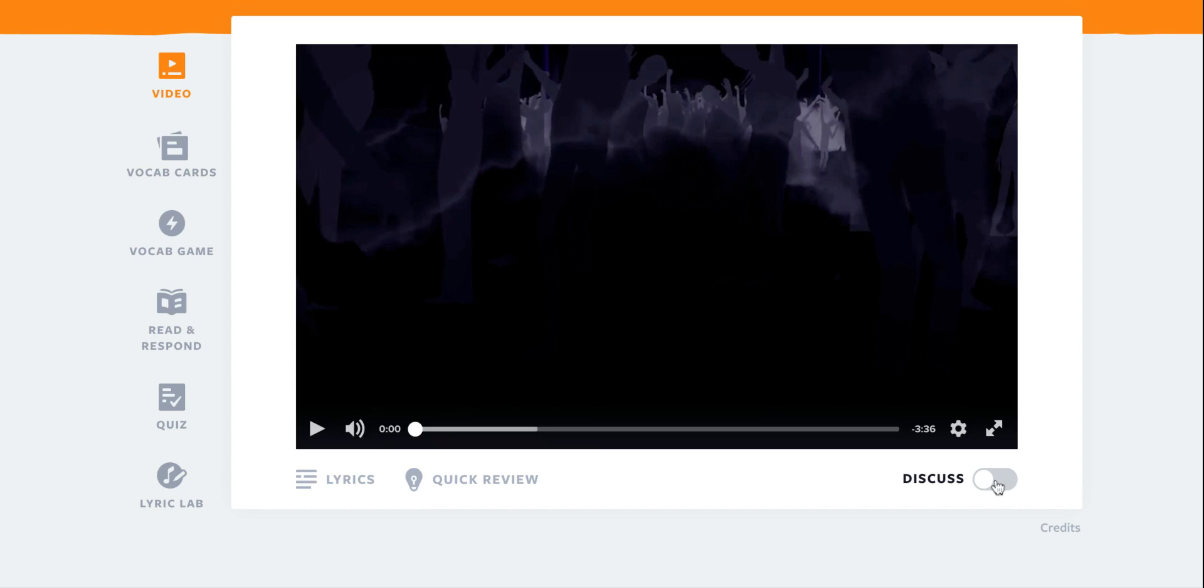There's also this discuss tab that you can put on at any time during the video. You could play it first without the discuss tab and then add the discuss tab for the second viewing, or you can add the discuss tab during the first viewing.